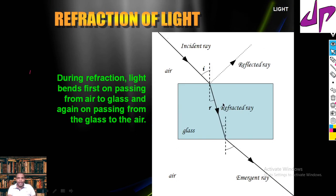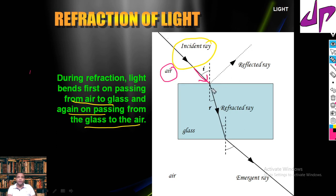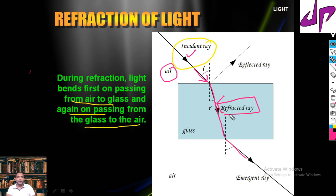This is the corresponding ray diagram. Light bends first on passing from air to glass — bending towards the normal — and again on passing from glass to air it refracts away. The ray which starts is called the incident ray, the ray traveling inside the glass slab is the refracted ray, and finally the ray which comes out is known as the emergent ray.